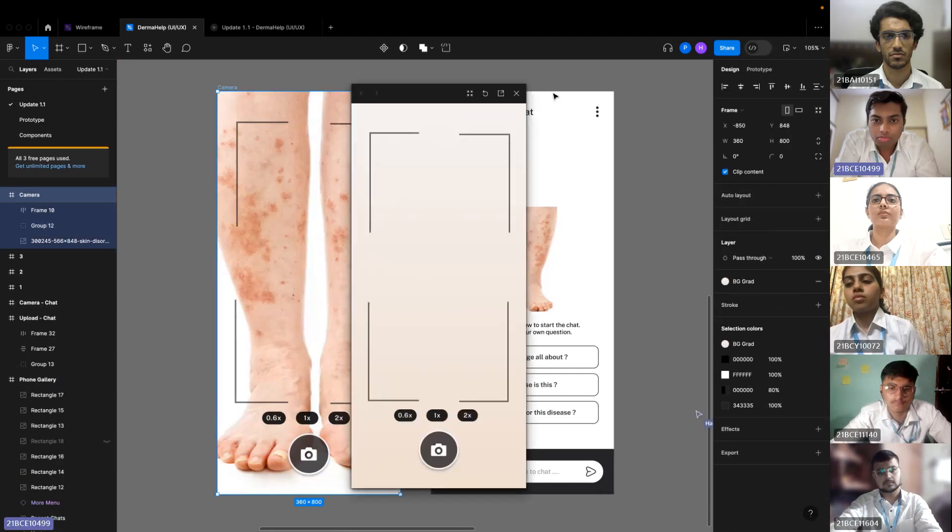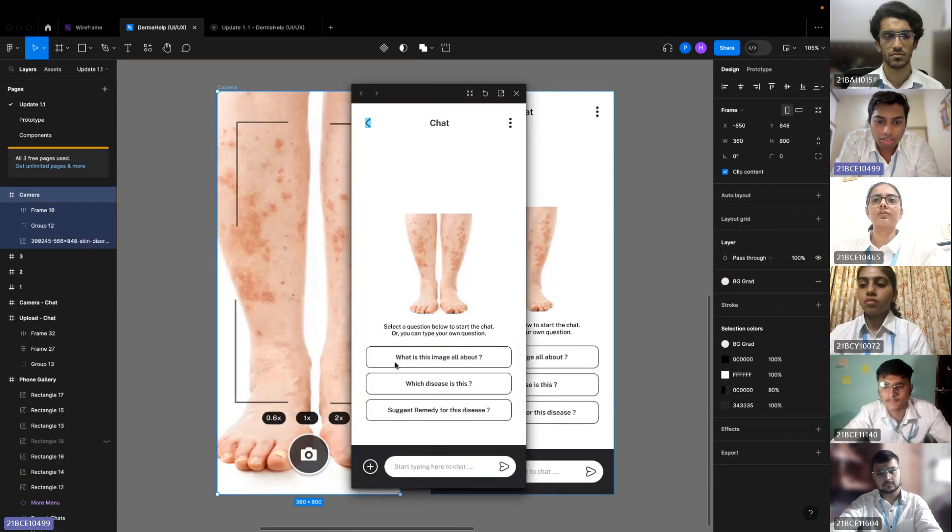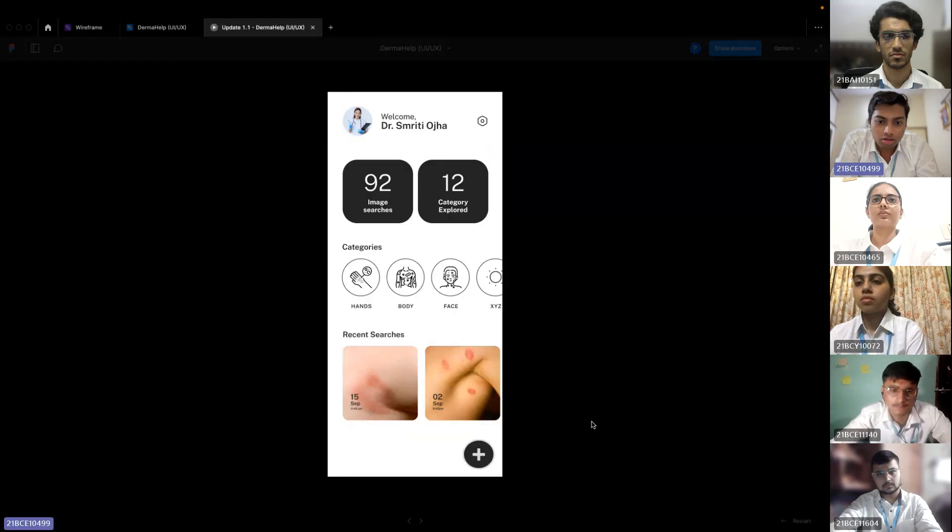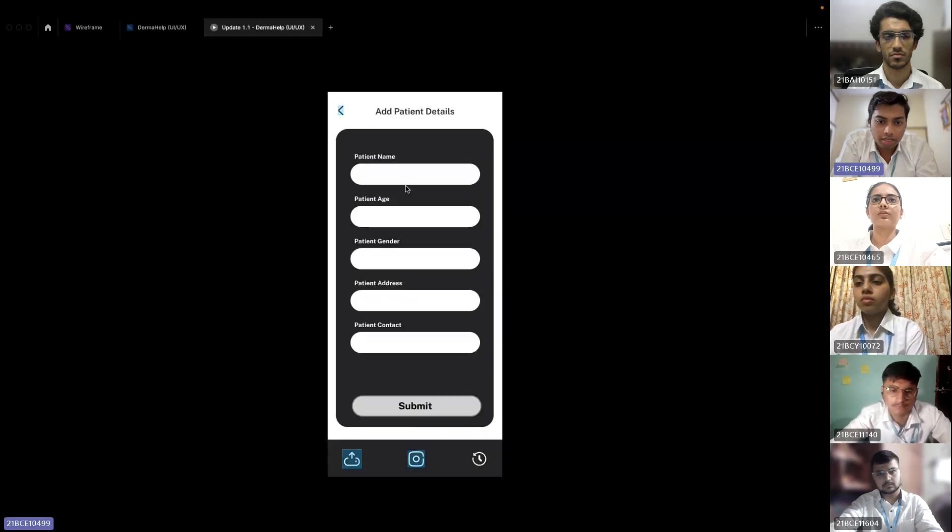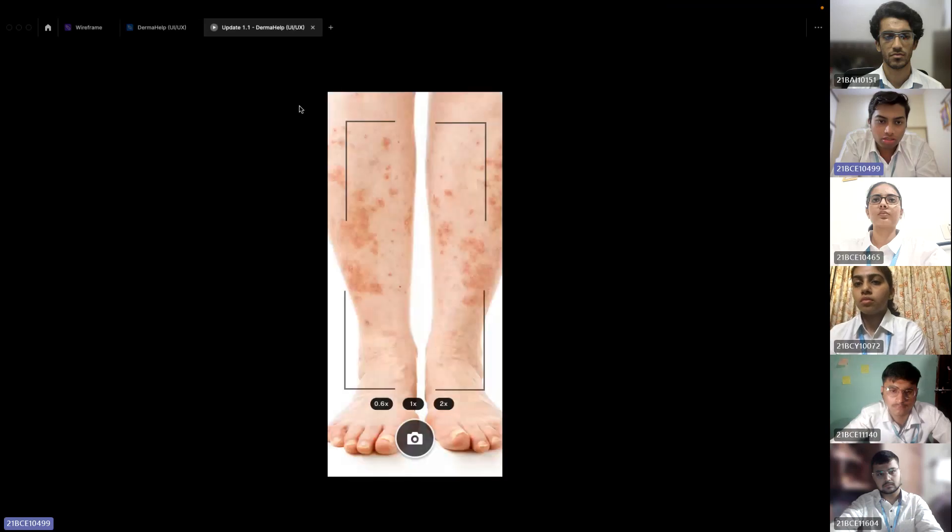This is the page of how the camera UI is. Let me show you a prototype. Here we take a picture and this is where we can chat. This is our landing page. We click on the floating button. We can add details or click on the picture.